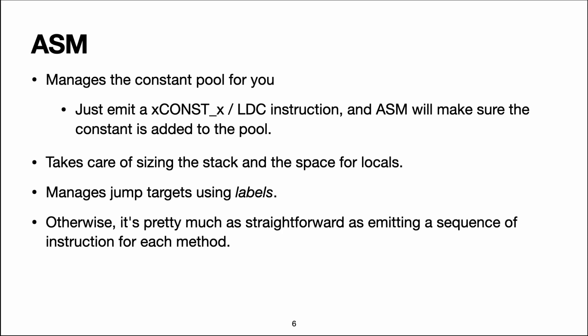for all the constant instructions and all the LDC instructions. It does take care of sizing the stack and the space for locals. That's the function visitMax where we passed minus one.